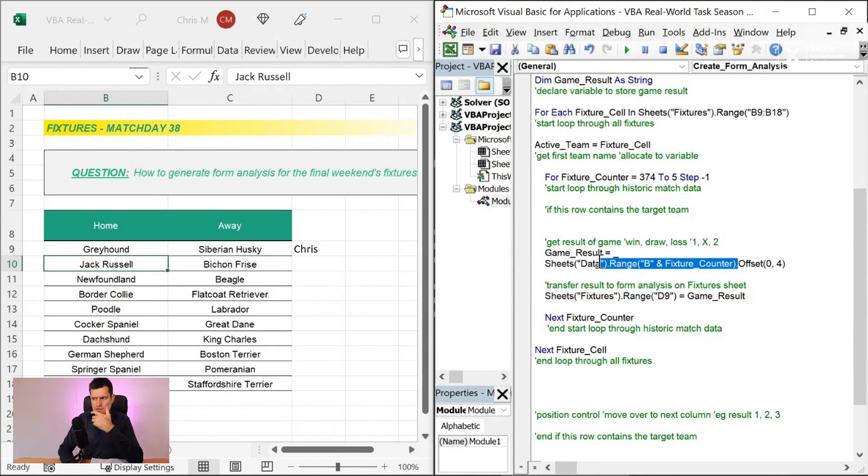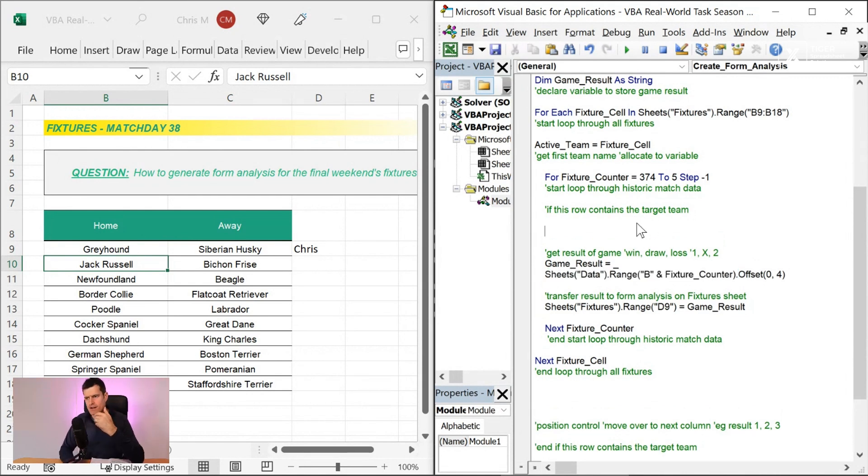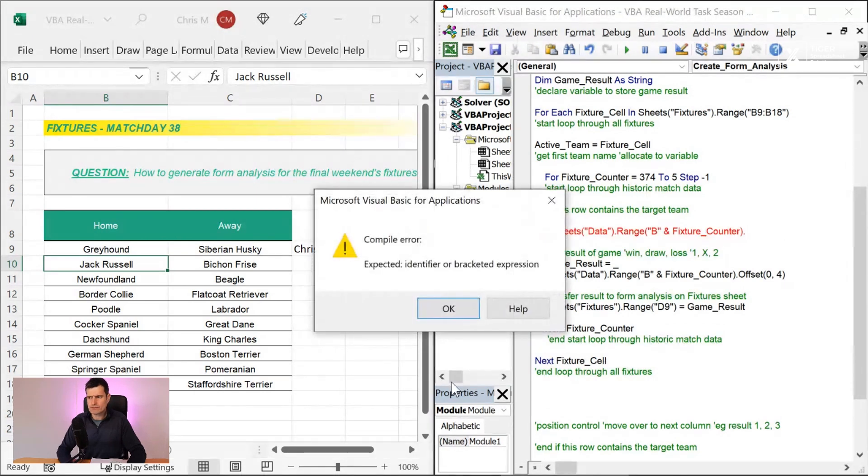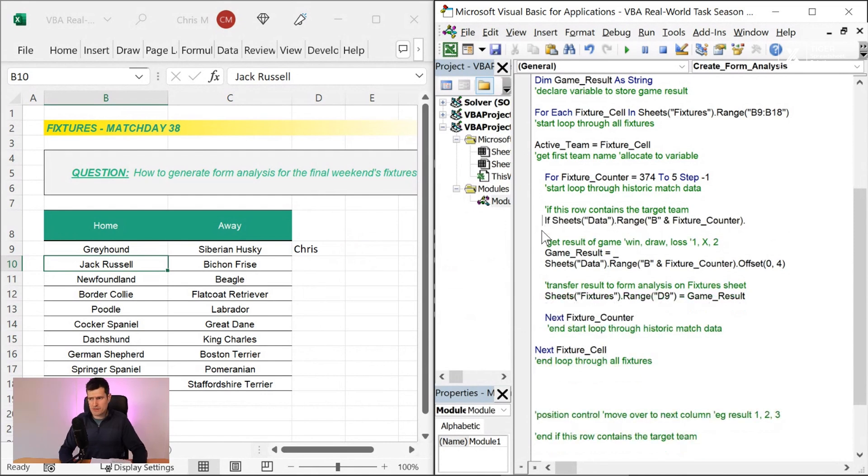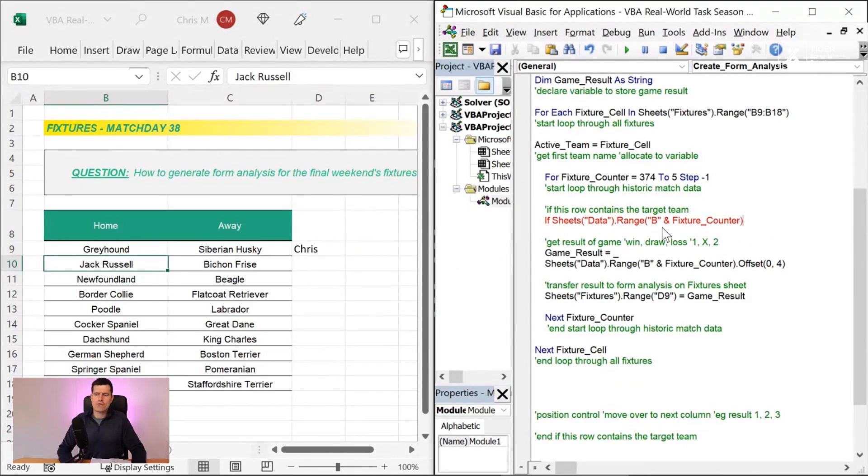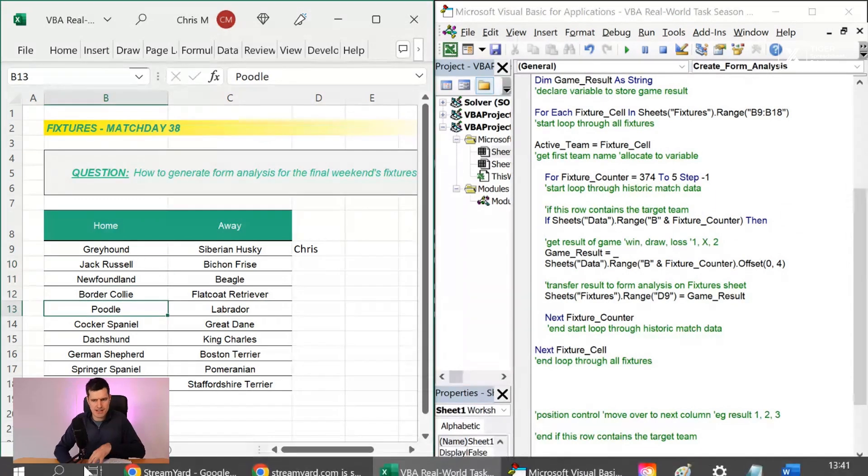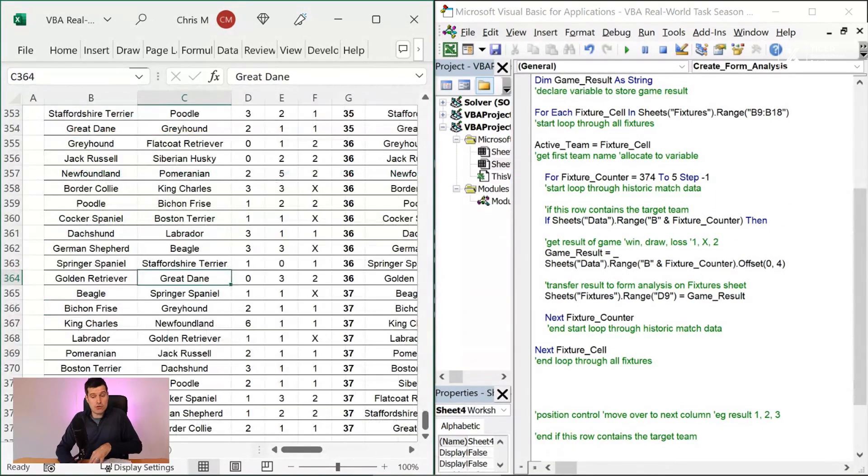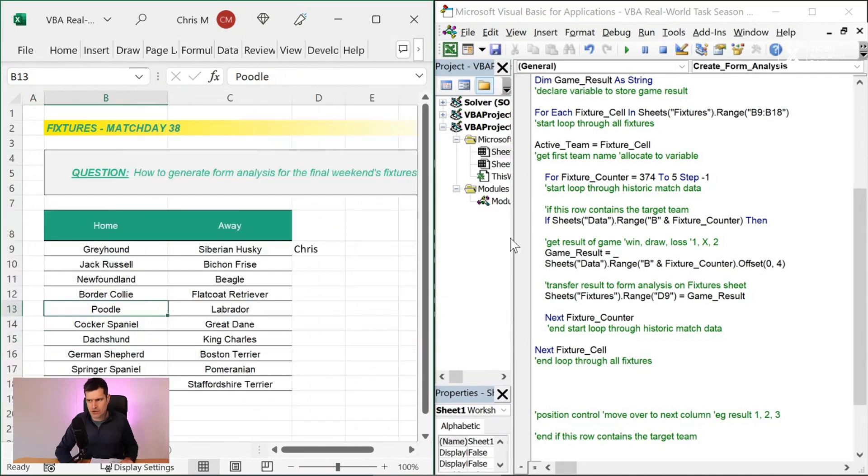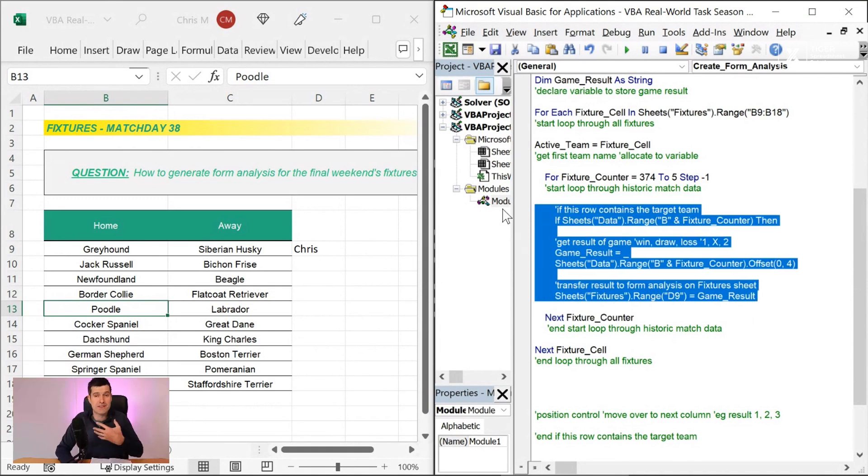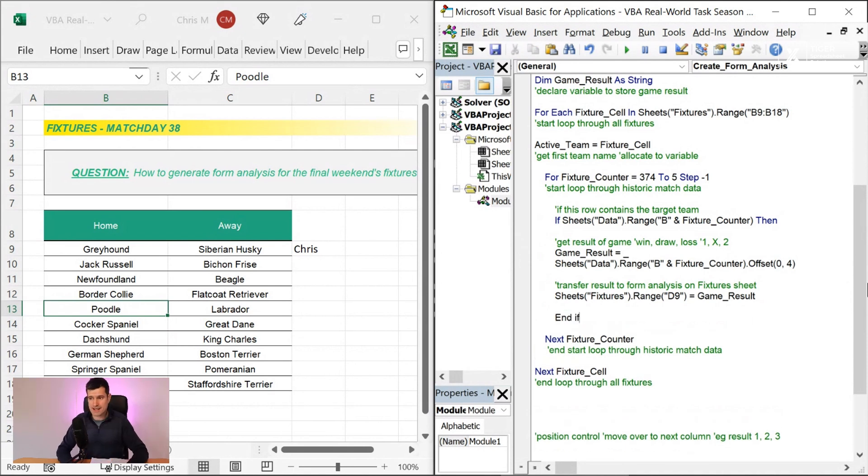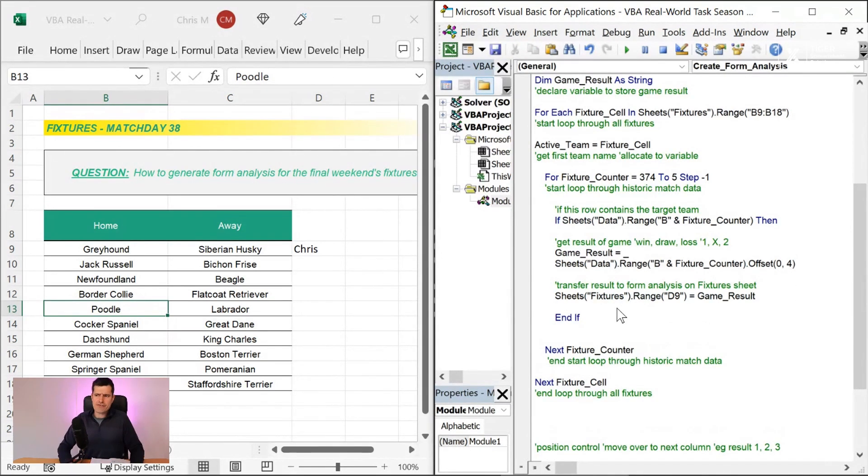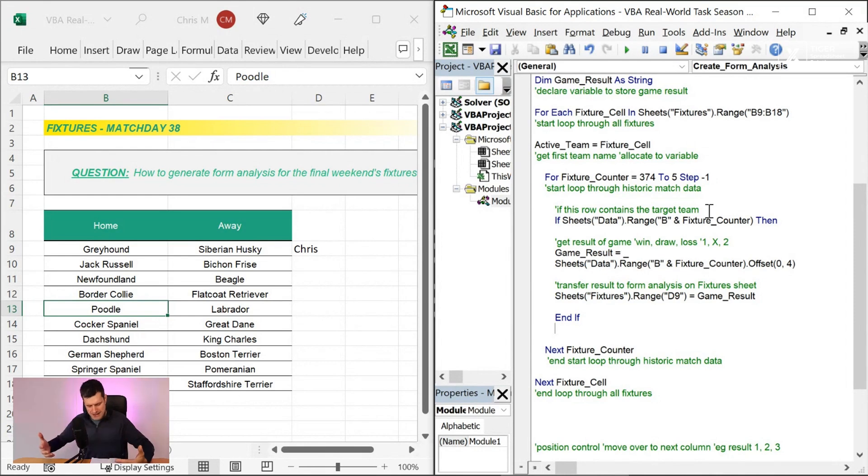If this row contains the target team, that's the logic that we want to articulate and translate into VBA. How do we do that? I'm going to say if, then control V. This piece of code refers to the active team on the data sheet. If this row contains the target team, then we want to do something. Of course, calm yourself down, Chris. Self-monitoring your stress level as you're coding is an important thing to do. If you're feeling stressed, you're more likely to make mistakes.